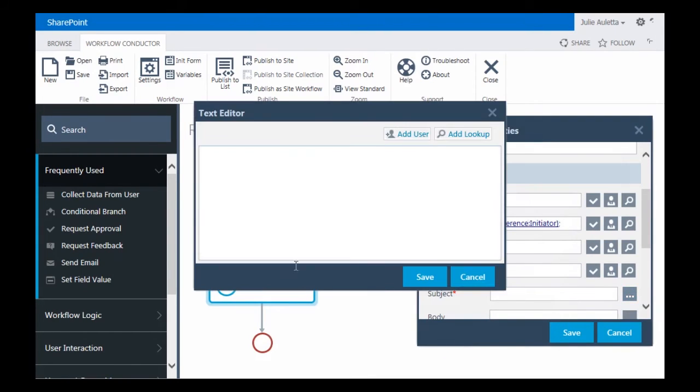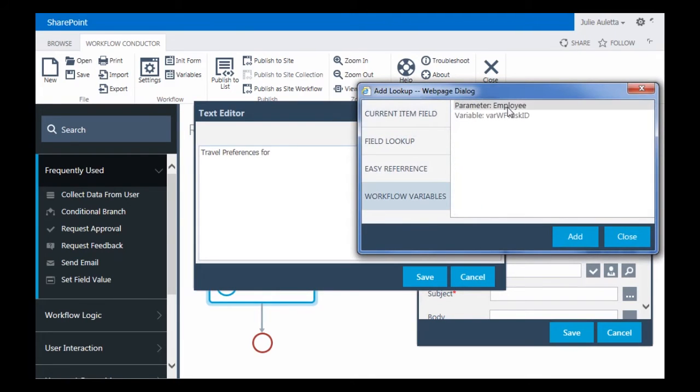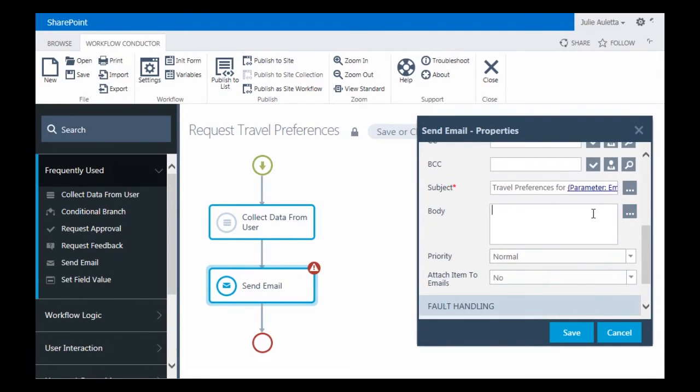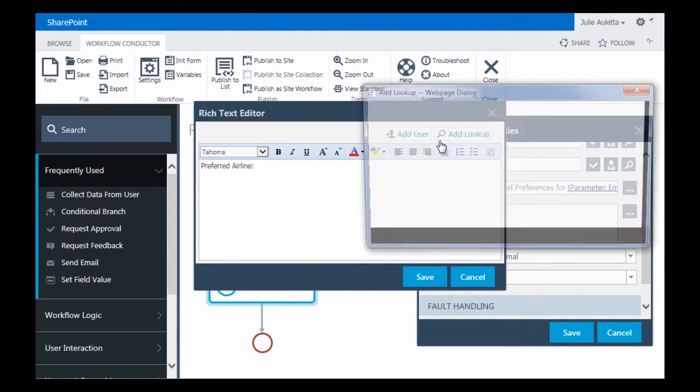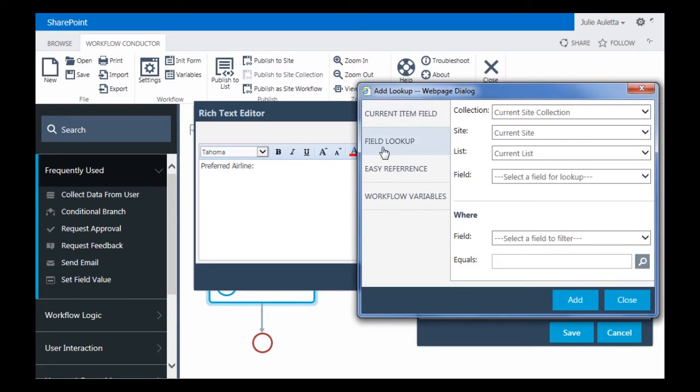For the subject, I'm going to say these are the travel preferences for, Add a Lookup and go get that initialization form parameter employee. And then for the body, I'm going to add the three values. So first is Preferred Airline. I'm going to look that up.